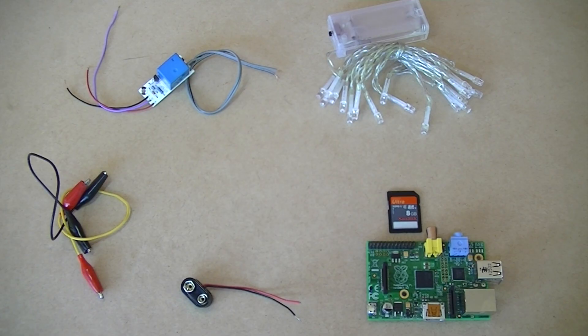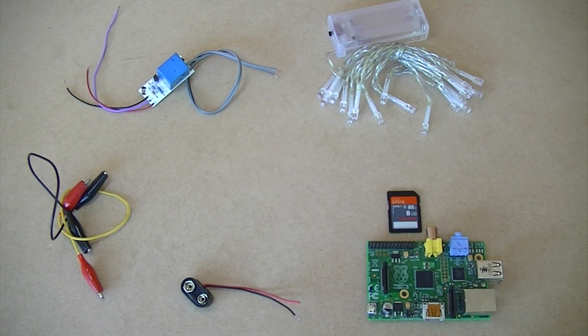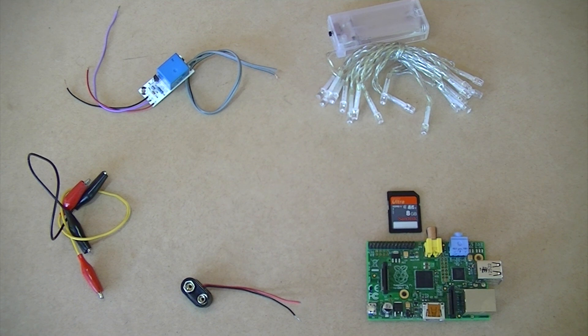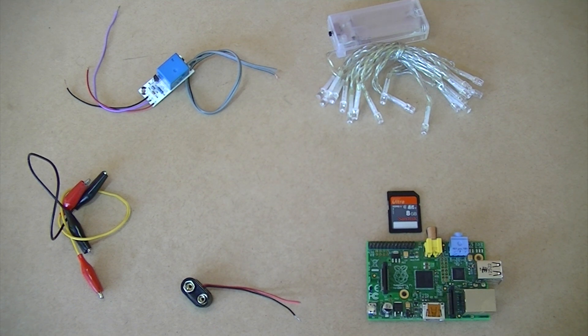Ok so here are the things you'll be needing for this project. A Raspberry Pi and SD card with pre-loaded Debian image on it, along with a micro USB cable and ethernet cable. A set of battery powered Christmas lights,